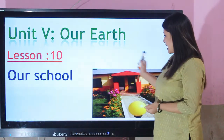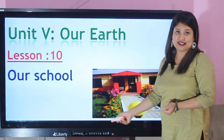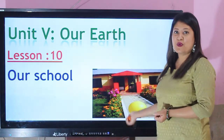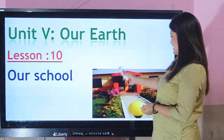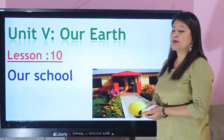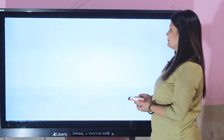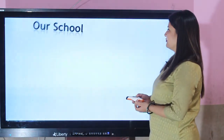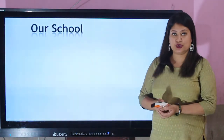Do you recognize this picture? This is the picture of our school. Yes. Our school.